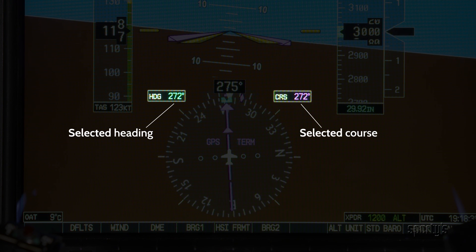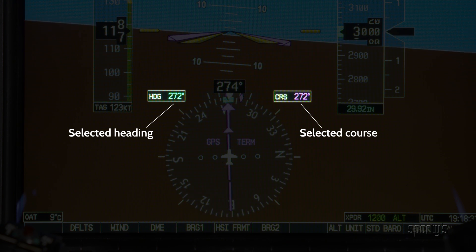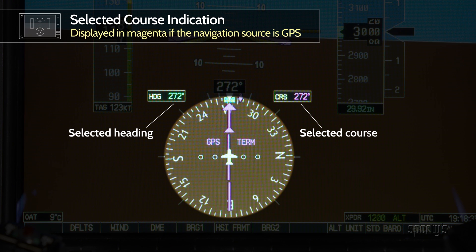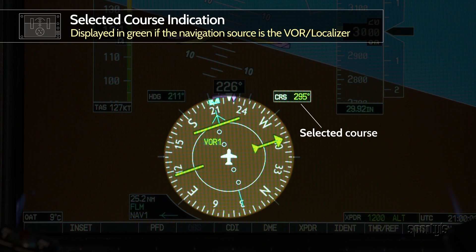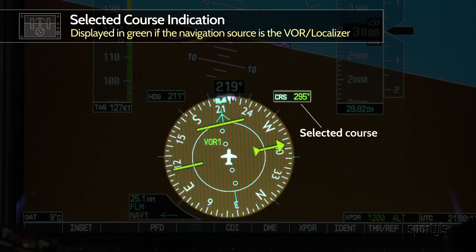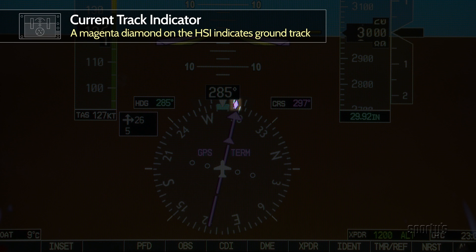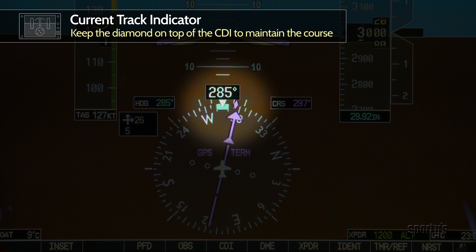The selected course appears in a box to the right of the lubber line. It becomes a magenta color if the navigation source is the GPS, or green if the navigation source originates from the VOR or localizer receivers. There is also a magenta diamond — the current track indicator — that appears on the outer rim of the HSI. This is basically an indication of your airplane's track across the ground, useful for staying on course en route with strong crosswinds. Simply fly the heading that puts the diamond on top of the CDI head.